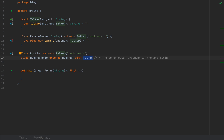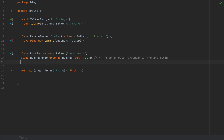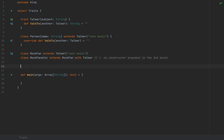Why would you mix in Talker twice in the first place? You don't have to do it exactly as I showed on screen — that was just an example. In practice, you might mix in two other traits which both happen to extend Talker, and you'd end up mixing Talker twice through that complex hierarchy. So you'll have to take care that only one of them passes the constructor argument and the other does not.